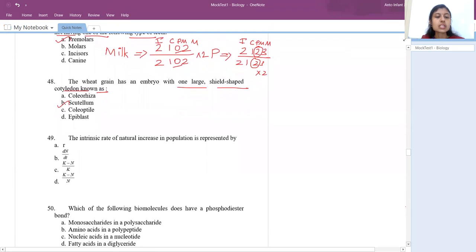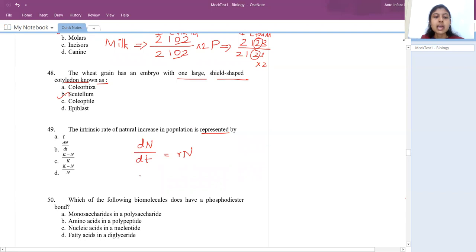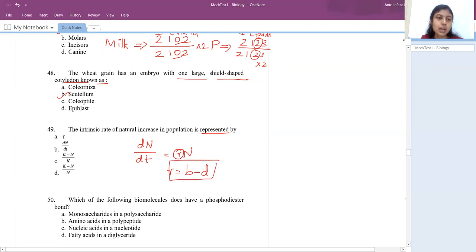Intrinsic rate of natural increase is represented by R. In the exponential growth model we write a formula with R, where R equals birth minus death. This R is referred to as the intrinsic rate of natural increase.